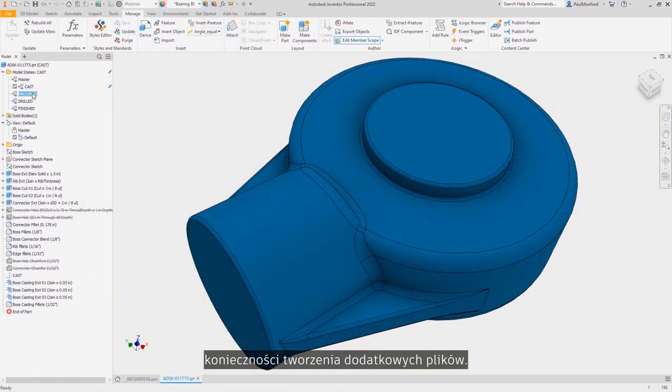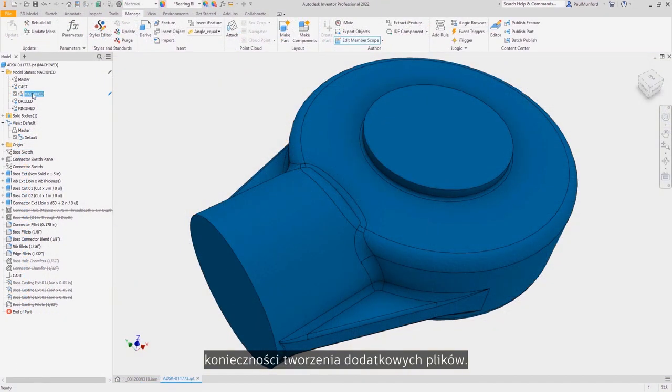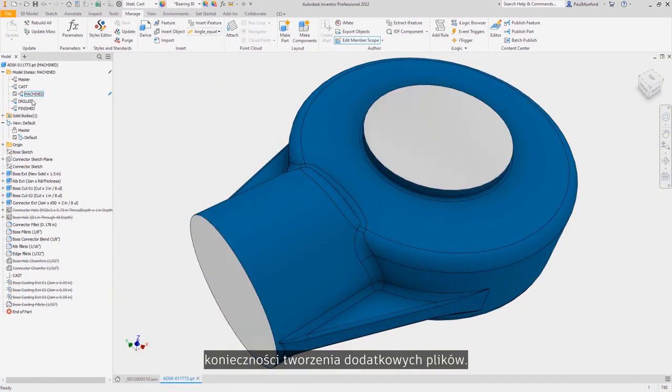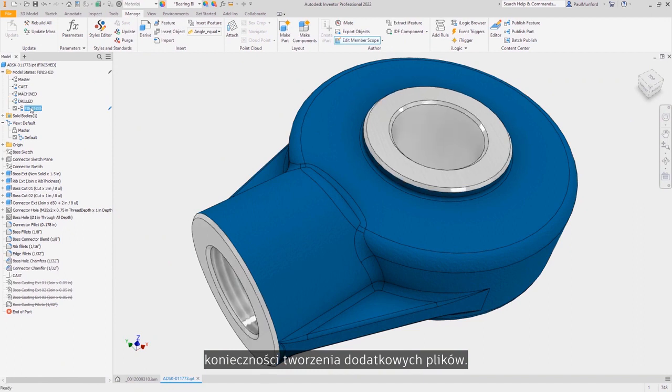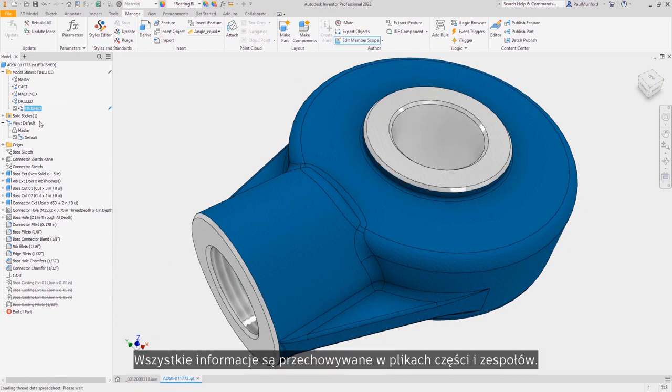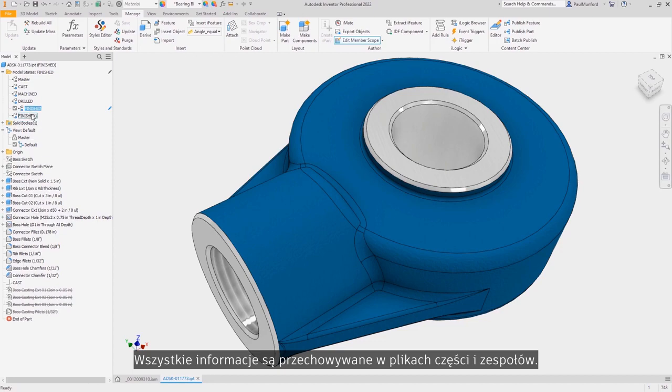You can also simplify your designs, show manufacturing processes, and more without creating additional files. All of the information is stored within the part and assembly files.